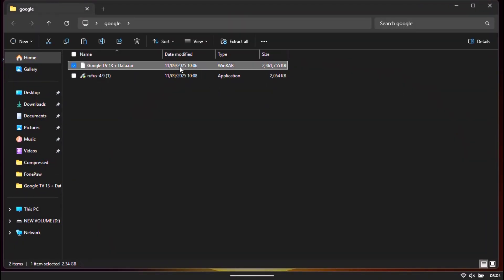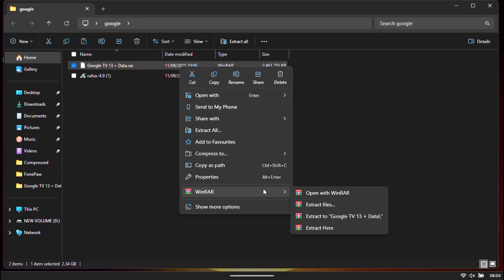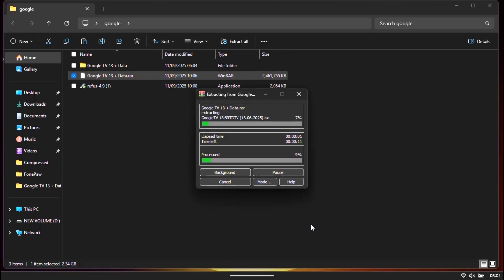First download the Google TV ISO file and review software. Both download links are given in the description.